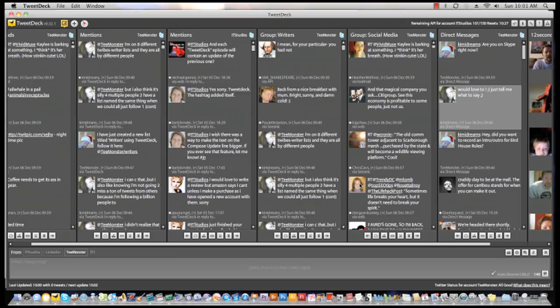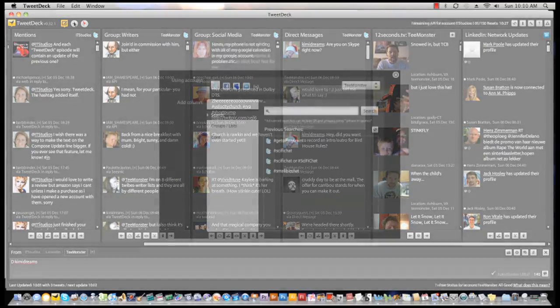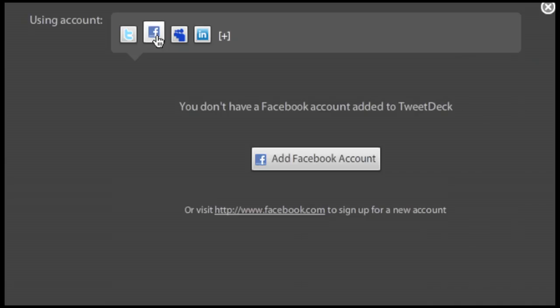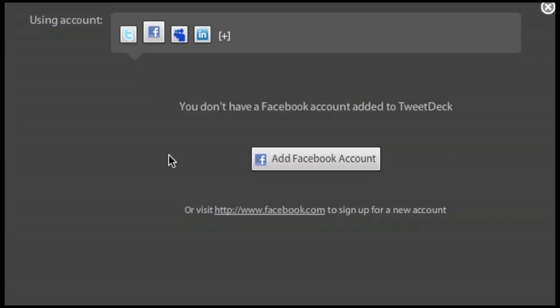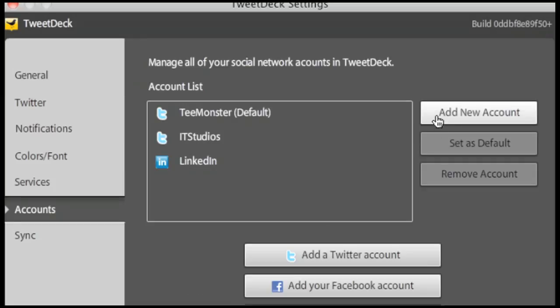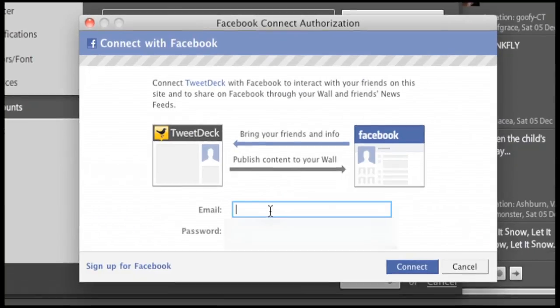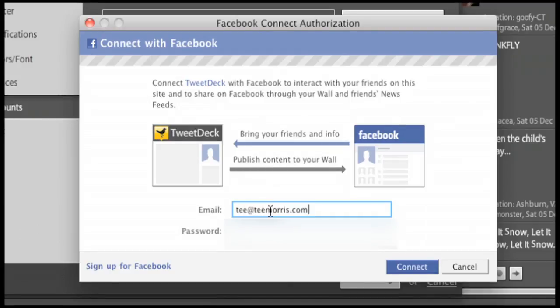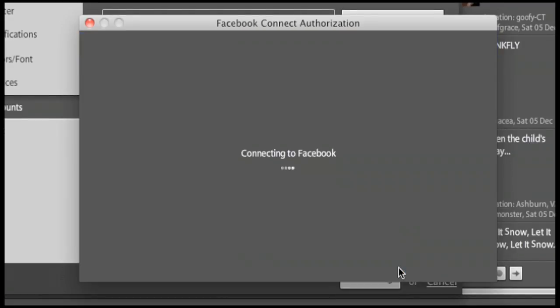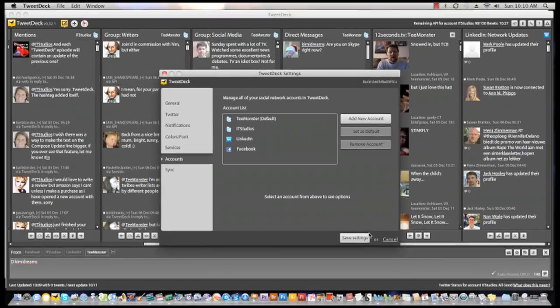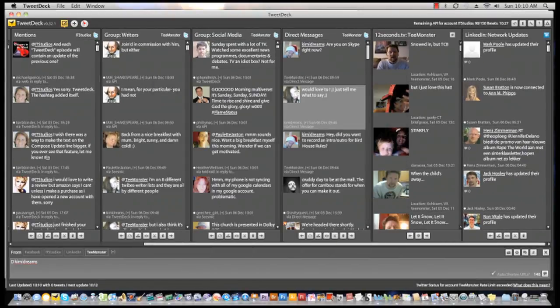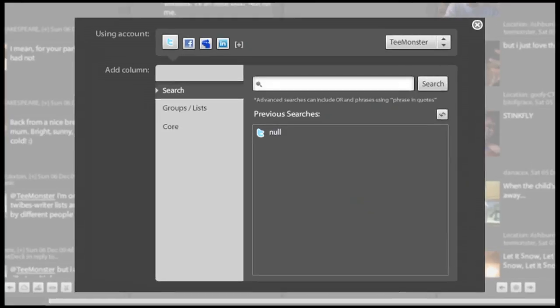Setting up Facebook and TweetDeck is just as simple. Return to the accounts option under settings, single click add new accounts, and then single click the add your Facebook account button. Follow those familiar login procedures you do in Facebook. Once you are logged into your Facebook account and click the save settings button, remember, you have to click save settings in order to make changes happen. You will have options to create columns specific to your Facebook account.